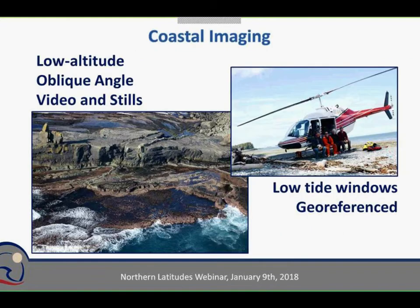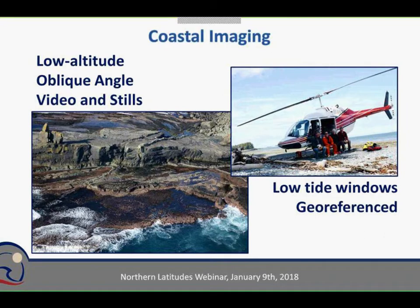The actual imaging itself is done using a standardized protocol. The imaging is all low altitude — we're flying about 300 feet up and 300 feet out from the shore, looking down at the intertidal zone at an oblique, approximately 45-degree angle. We're taking both video and stills. We try to do this by helicopter because it gives us the capacity to follow a highly crannulated shoreline and get in and out of all the bays while taking continuous video imagery.